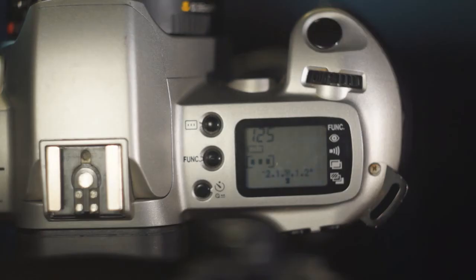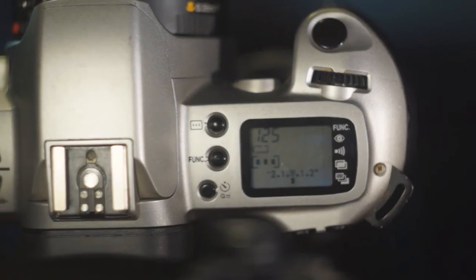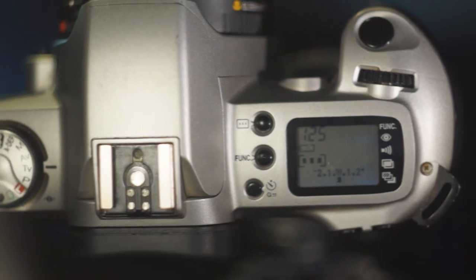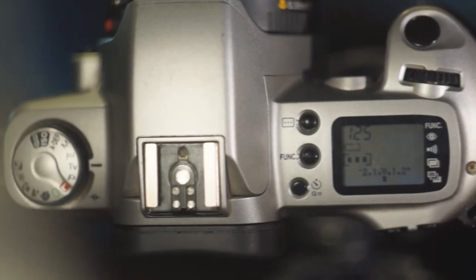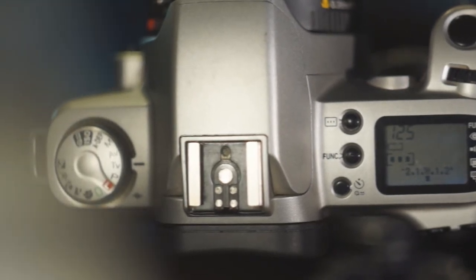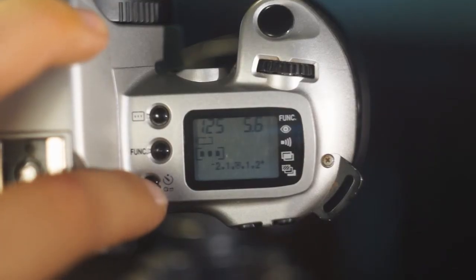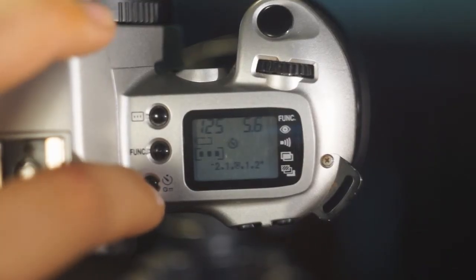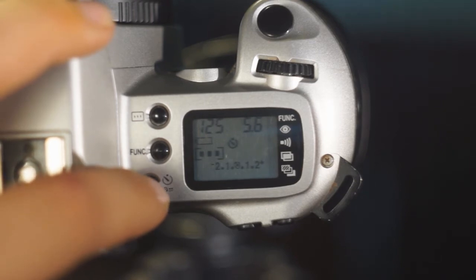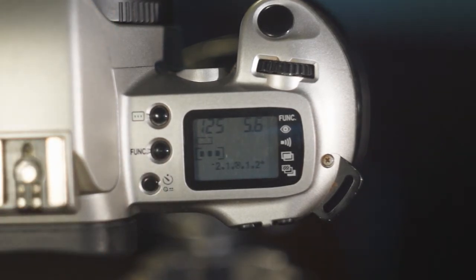Next to the function button is the focusing point selector button which allows you to switch between the 3 AF sensors, a self timer and a film rewind button.